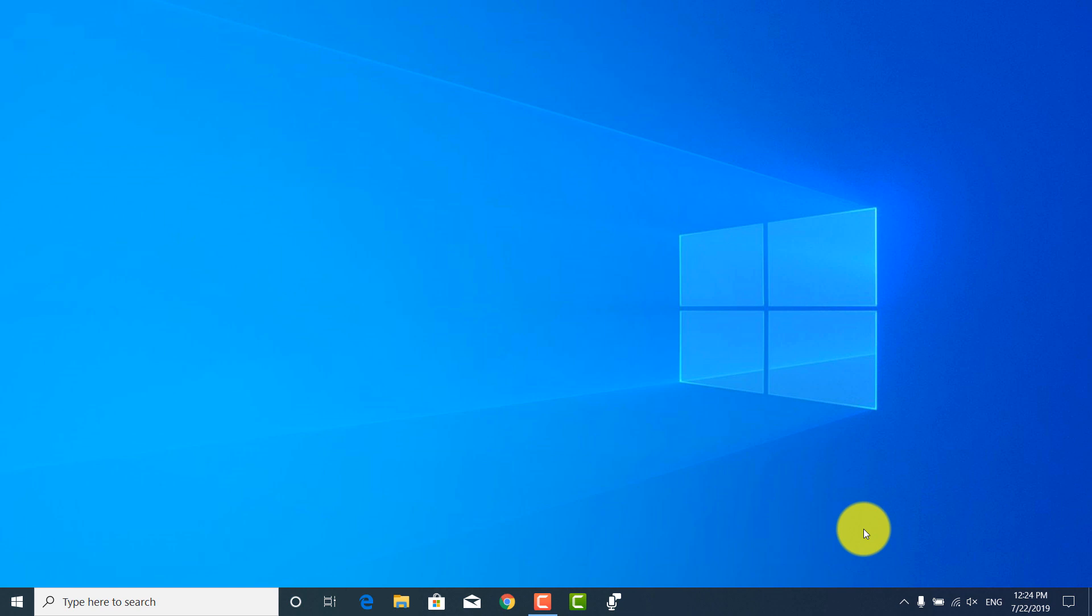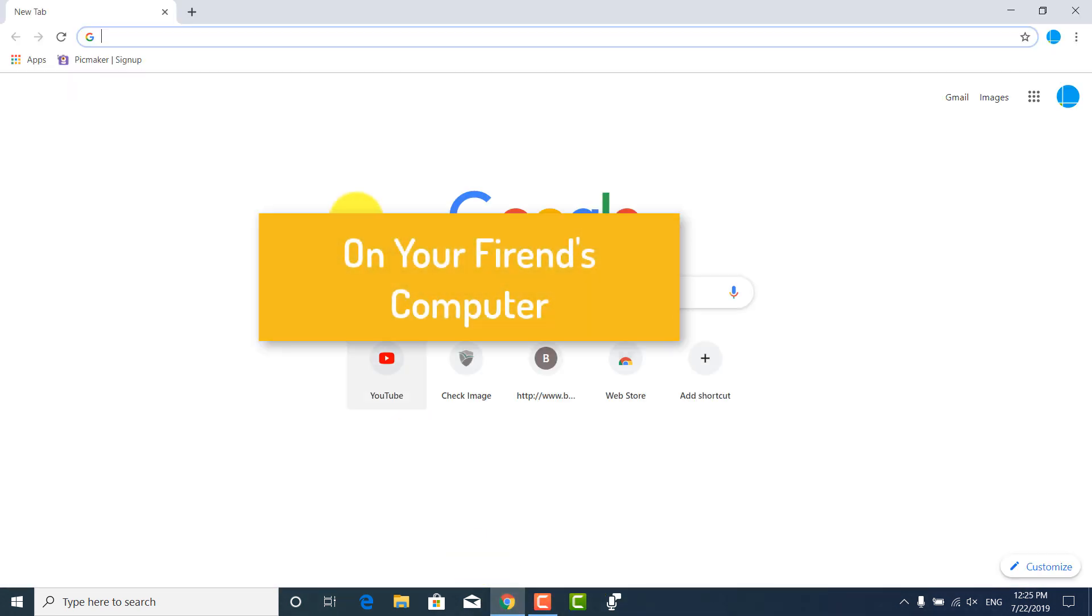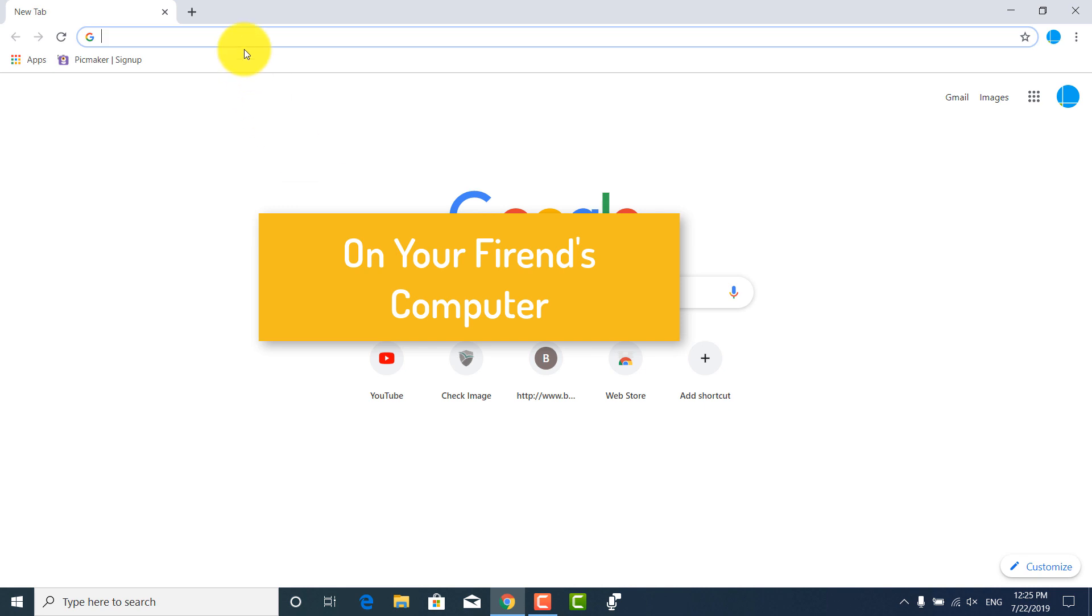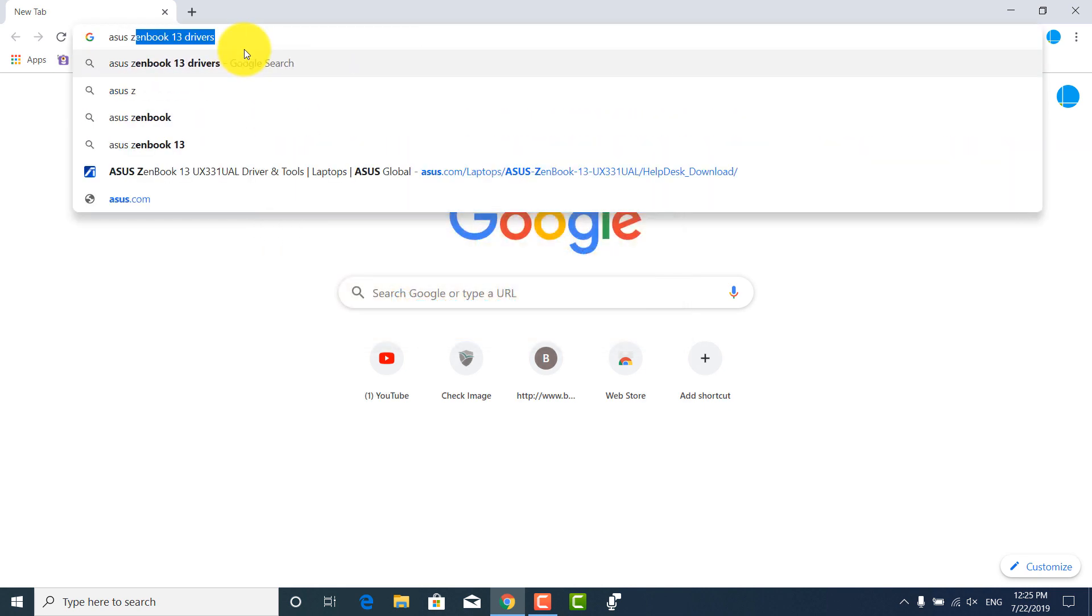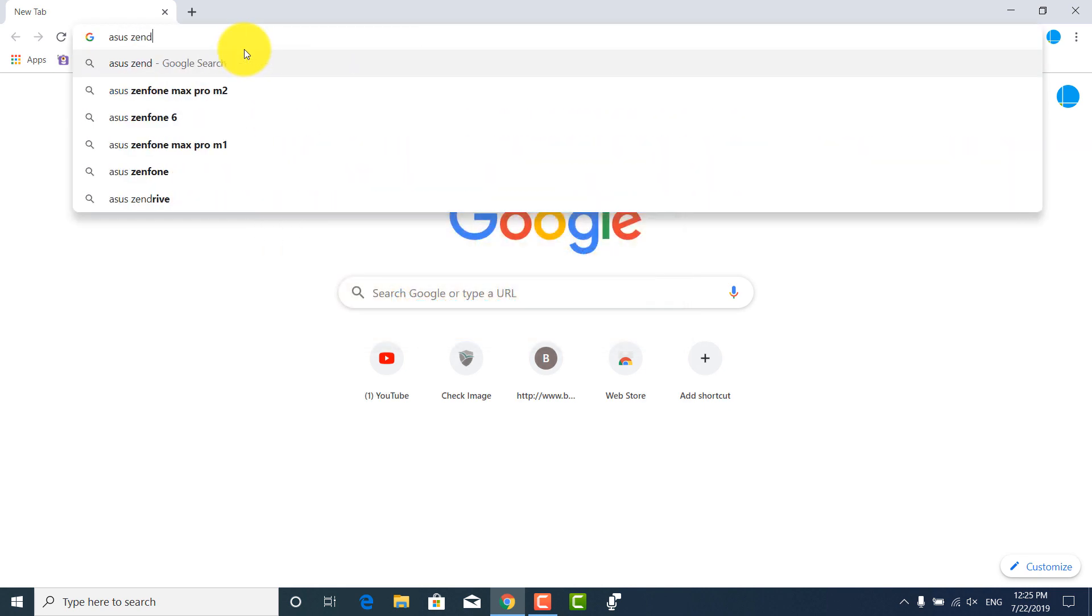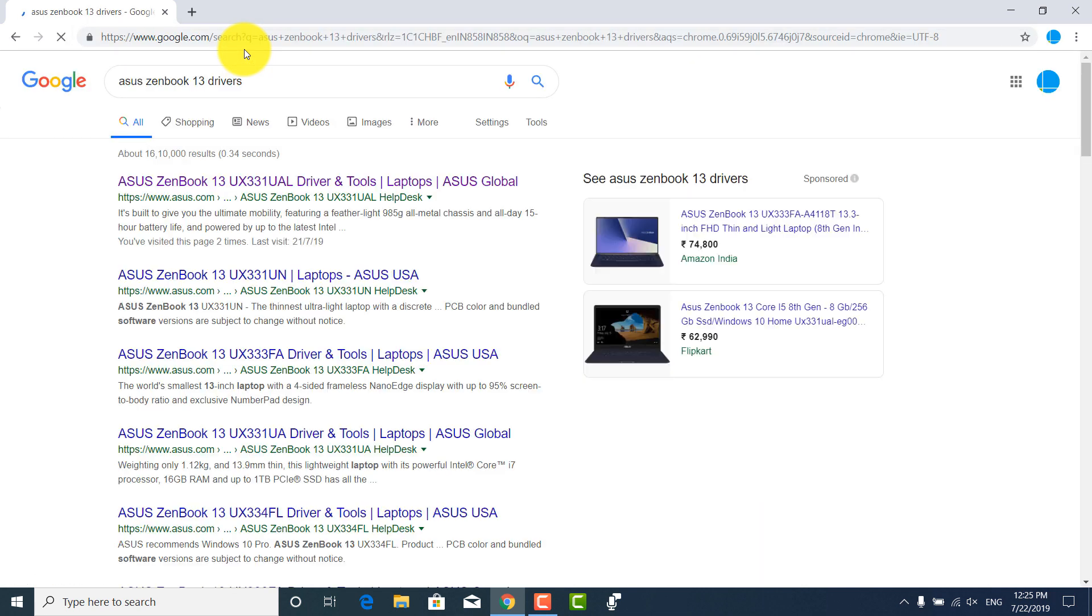Step 2. Go to your friend's computer and Google search for drivers for laptop model. I am searching here for Asus Zenbook 13 drivers. In Google search, I will just type Asus Zenbook 13 drivers and press enter. You just need to type your laptop model drivers.